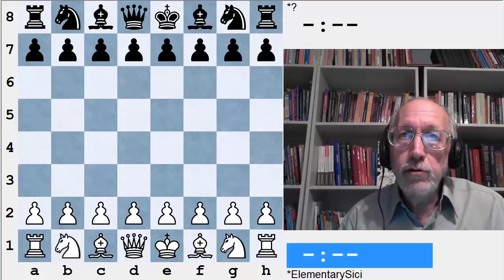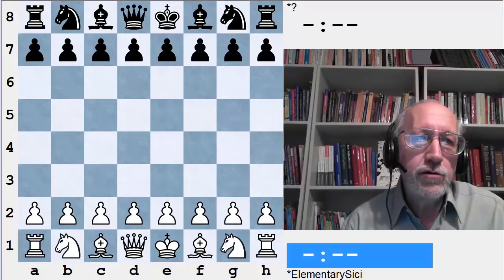Hi folks, I'm International Master John Watson. In this video I'll be introducing my new series, Tricks and Traps in the Chess Openings, produced by ICC, the Internet Chess Club.